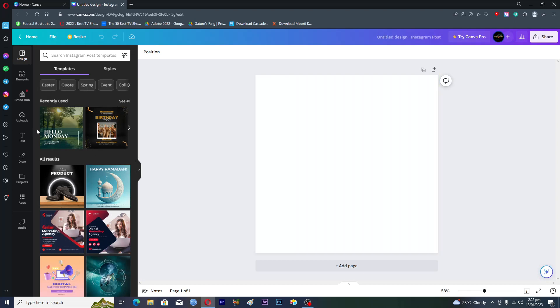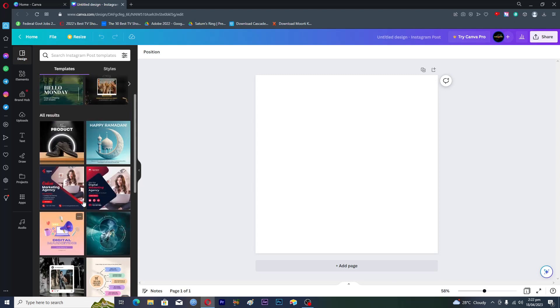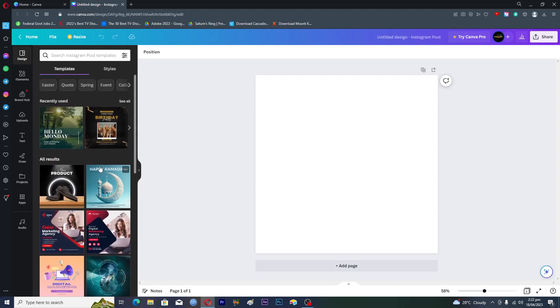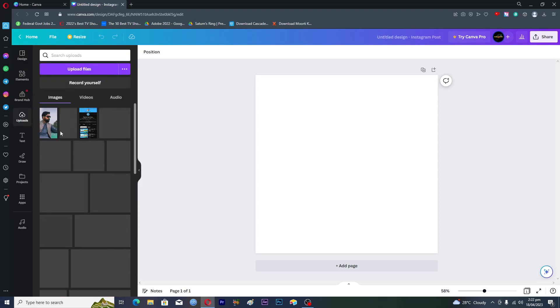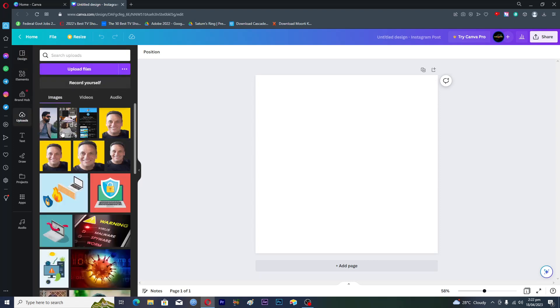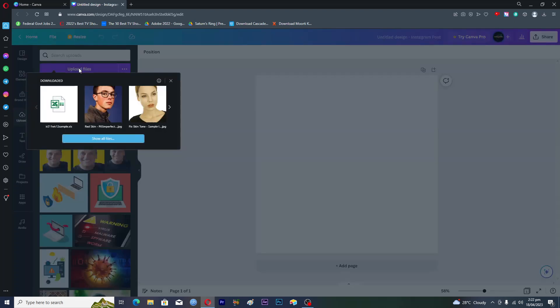On the left hand side you can see that we have multiple designs. In order to upload the image, you will go into the upload option here. Then you need to tap on upload file.